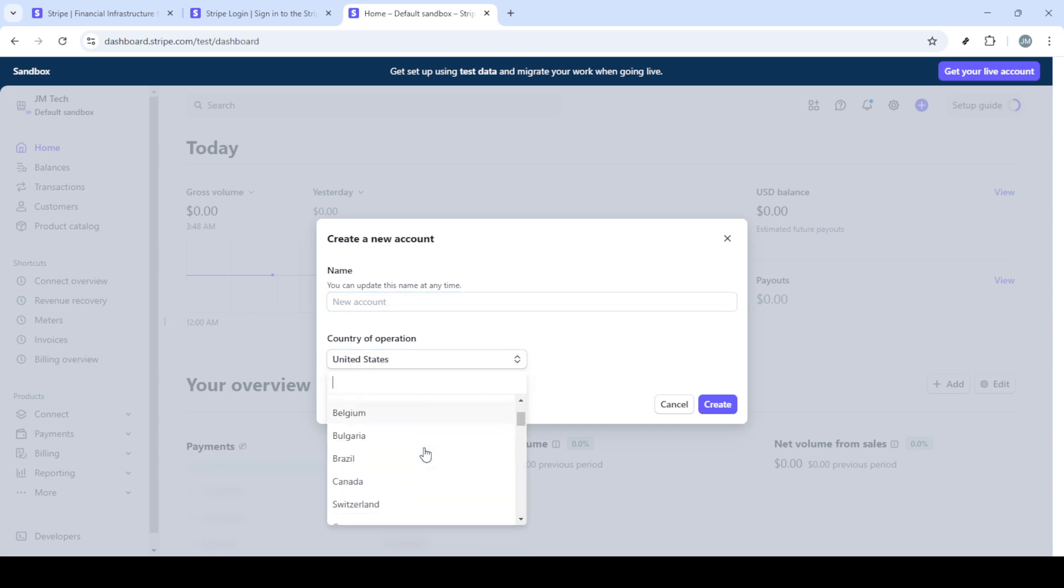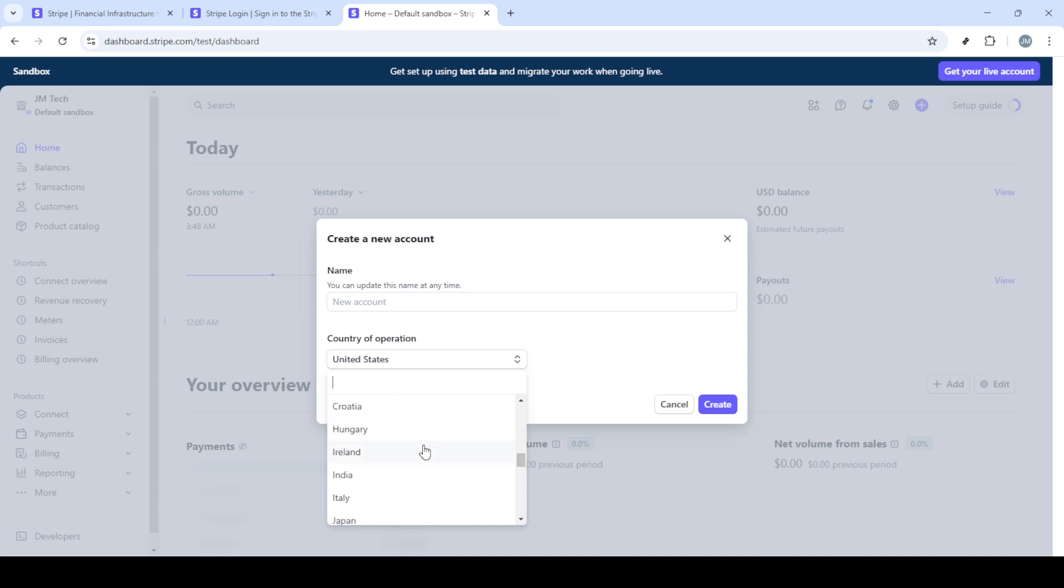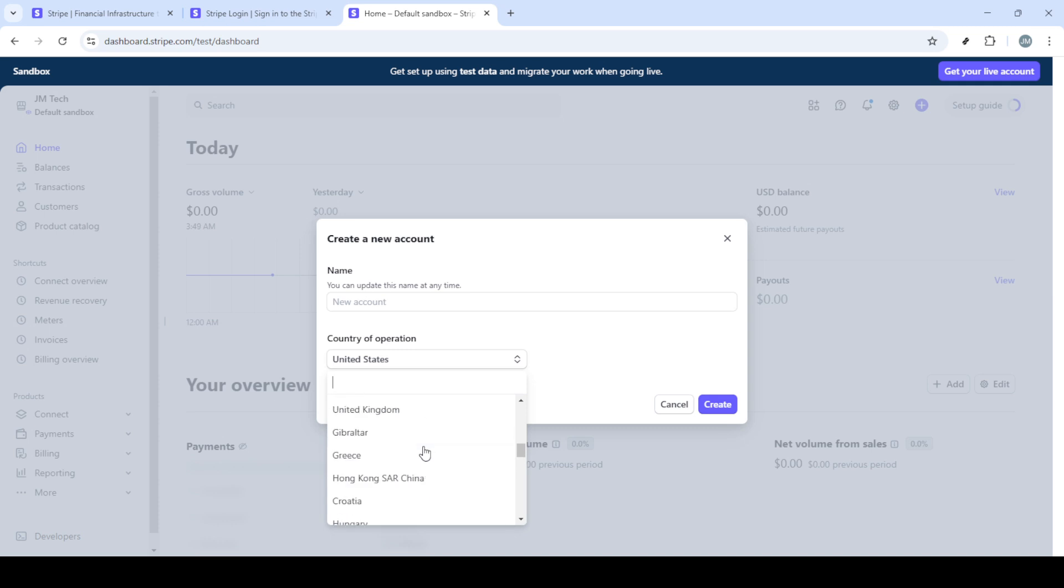In the same setup page, you will be asked to select a country. Choose the country where your LLC is registered, or where your primary business activities are conducted. This is important because account features and regulations can vary based on the country selected.